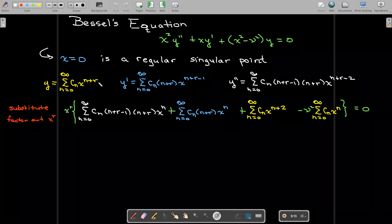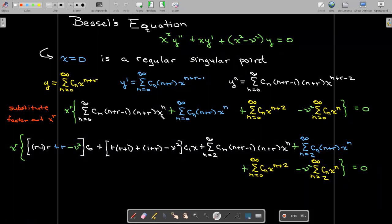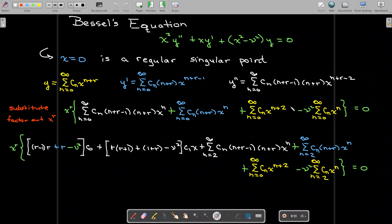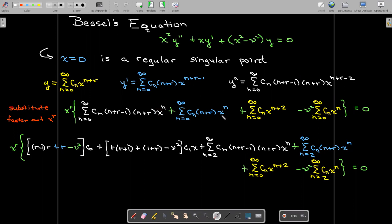Notice that every one of my series except for the third one starts with x to the power of zero, while the third one starts with x to the power of two. To perform my analysis I need all of the series to start with the same power, so I'll have them all start with x to the power of two. The way I'm going to do that is to write the terms corresponding to x to the power of zero and x to the power of one outside of the summation notation.